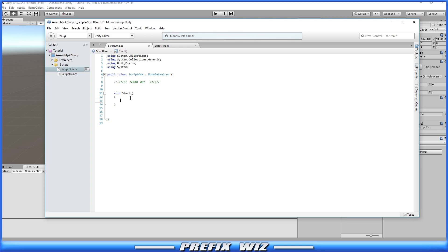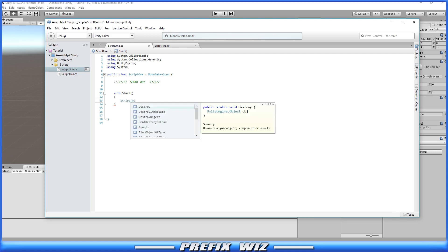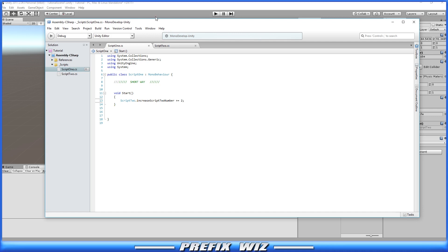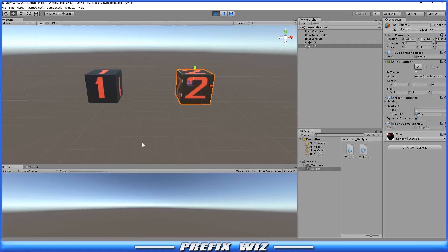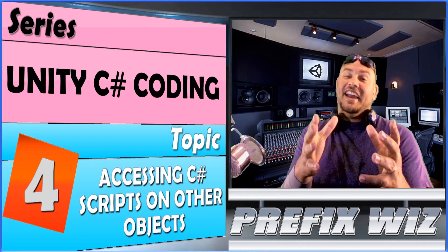by calling the class that that variable is under so it was script two that's the actual name of the class script two and then the variable itself because it's now a static member we can reach it directly and then we can just increase it by two. So let's hit save let's go back into Unity let's push play and we should see down here in the console that it prints two.